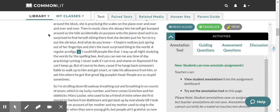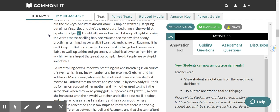I stay up all night studying the words for the spelling bee, and you can see me any time of day practicing running. I never walk if I can trot, and shame on Raymond if he can't keep up. But of course he does, because if he hangs back, someone's liable to walk up to him and get smart, or take his allowance from him, or ask him where he got that great big pumpkin head. People are so stupid sometimes.